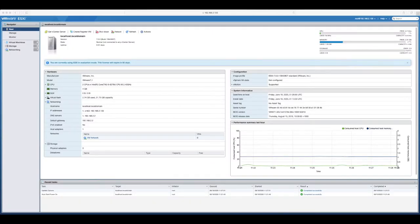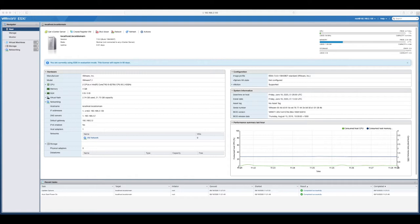So we're logged into our ESXi host. We are doing this from a Mac connected over a web browser, regardless of whether you're doing this on Windows, Windows 10, through Chrome, through Firefox, you're doing this on Linux. It doesn't matter as long as you're logged in to your ESXi host directly or via vCenter.